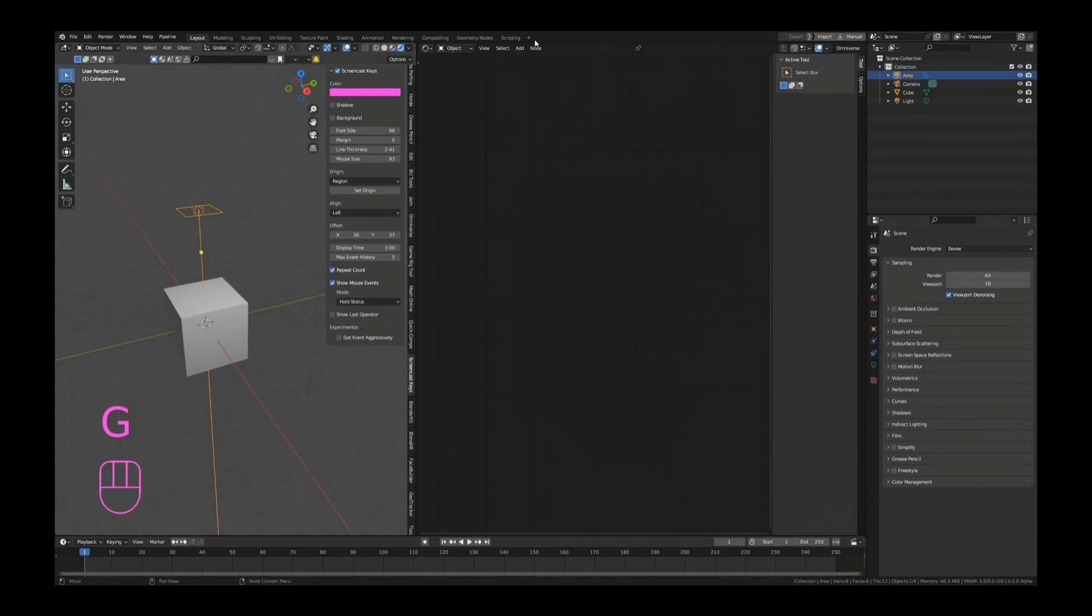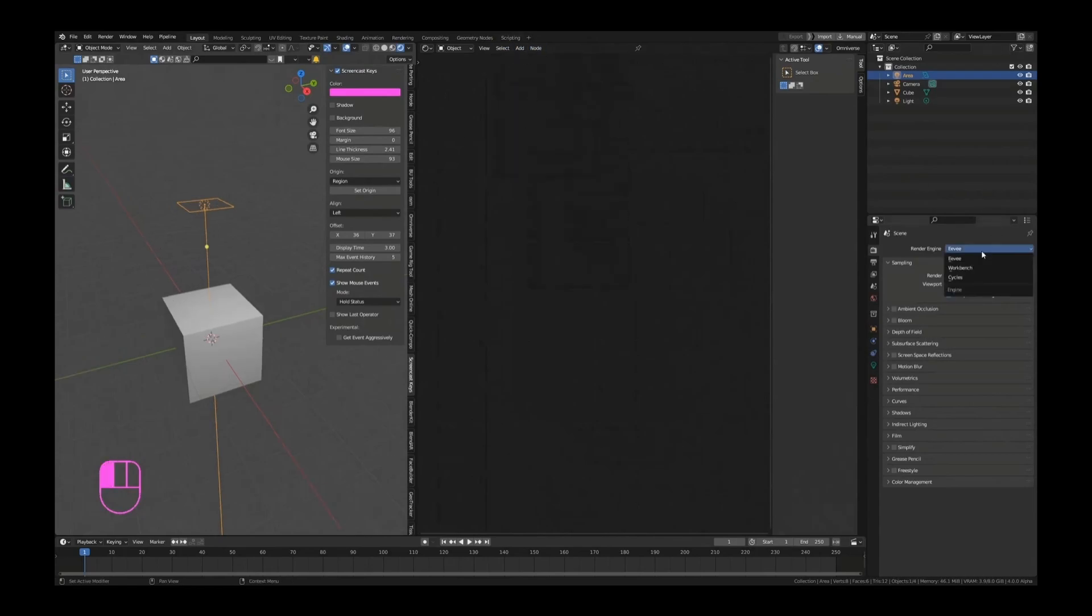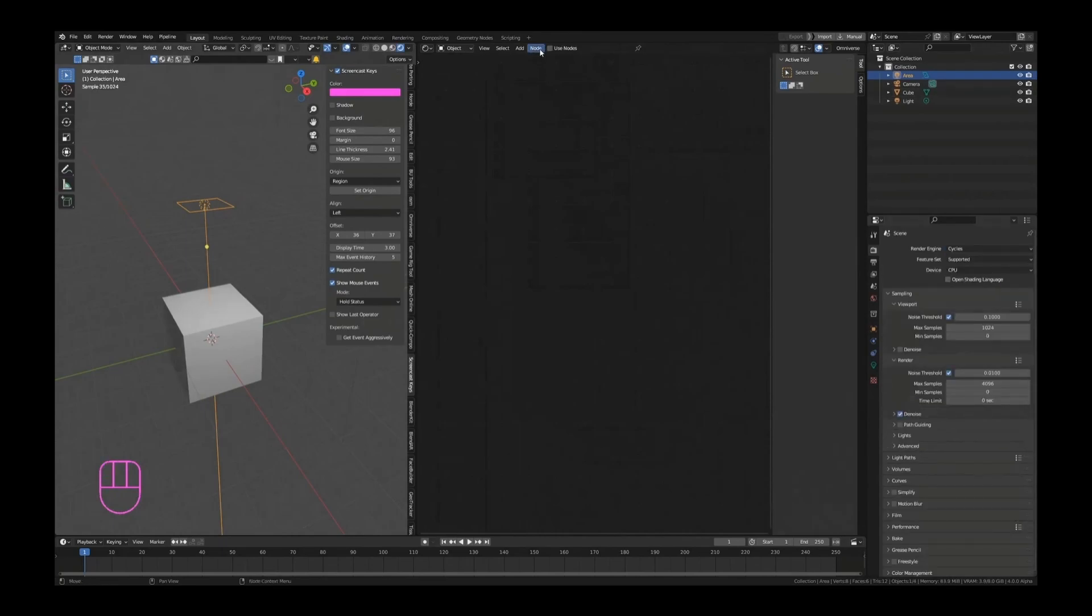We get an empty node group and there's no real option here to add like a node to the light. But if we switch this over to Cycles, we get a little button up top that says 'use nodes.' That is a Cycles thing. Let me set this to GPU.